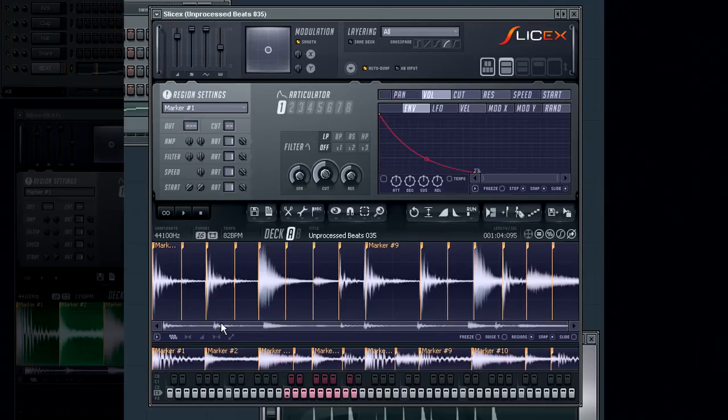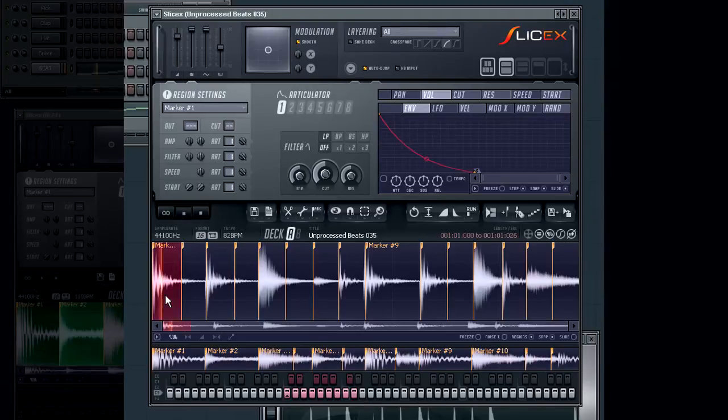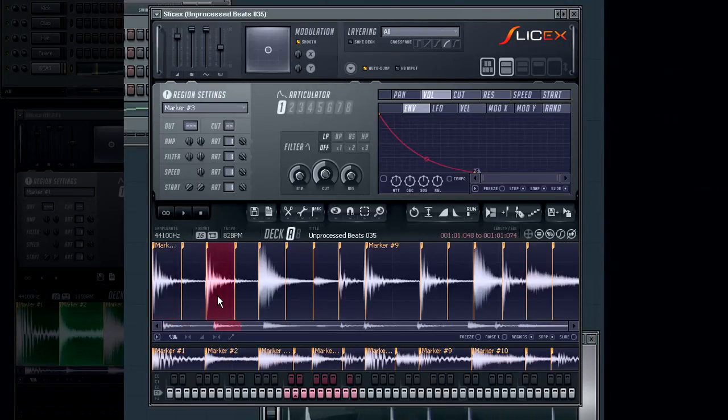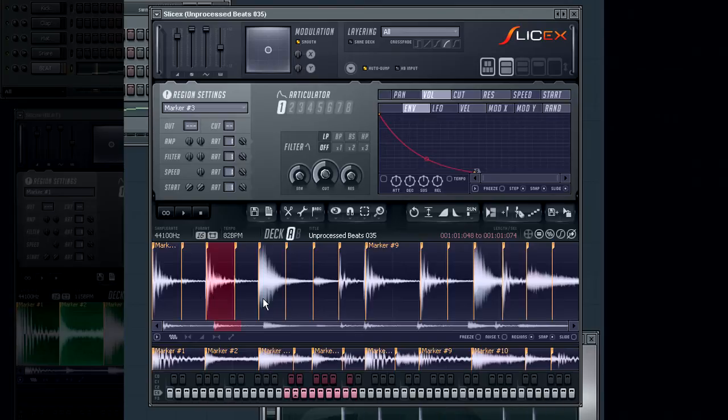To do this I'll need to select my snare from deck A's loop. I'll use the right mouse button to select and audition the marker regions to be sure I select the correct one.